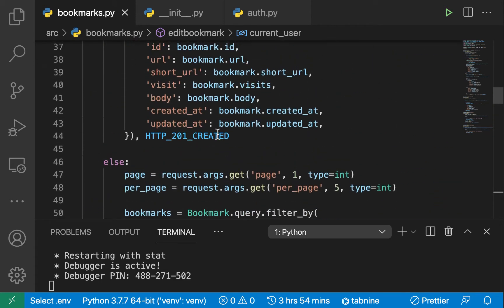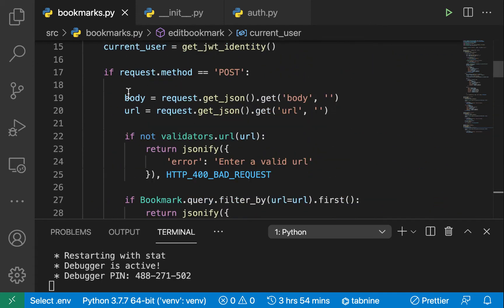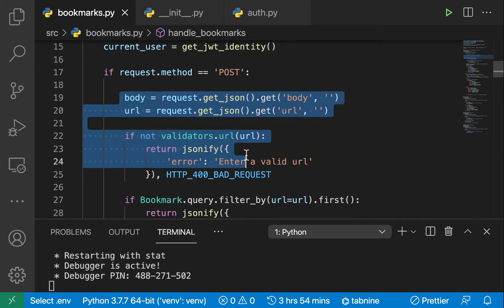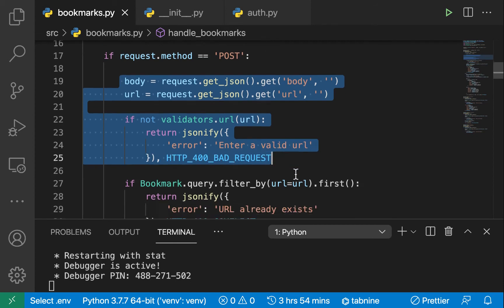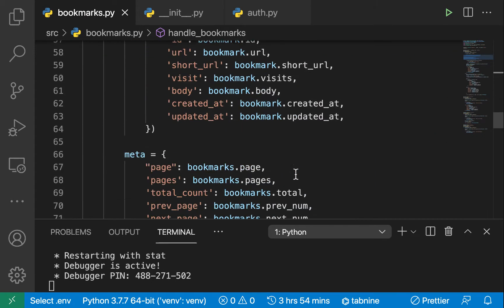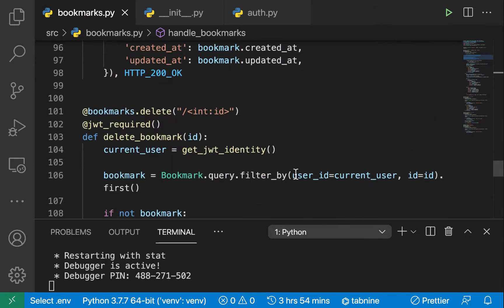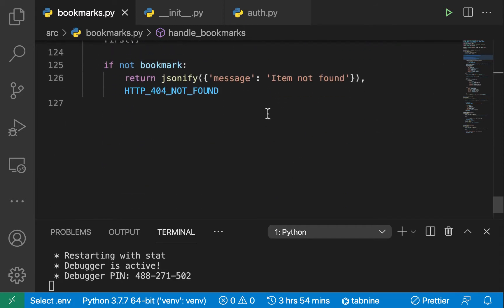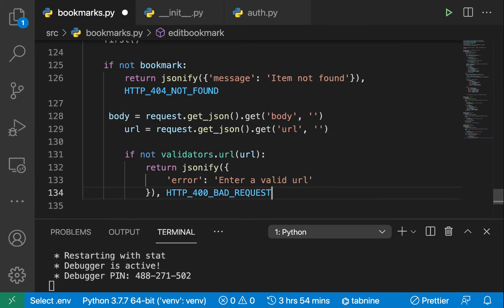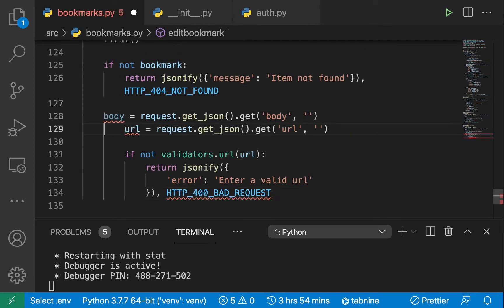In our post we're going to need to get these and also we're going to validate the URL. I'm gonna copy this. Down here we can now get the body that the user is sending and the URL.